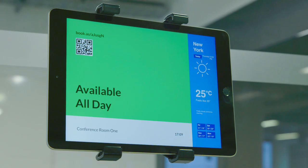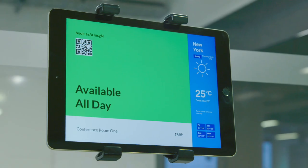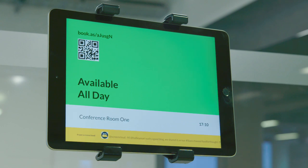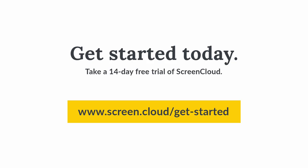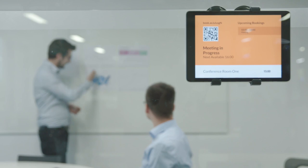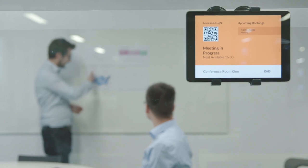Get started today with a 14-day free trial of ScreenCloud, and say goodbye to meeting room headaches and hello to meeting room bliss.